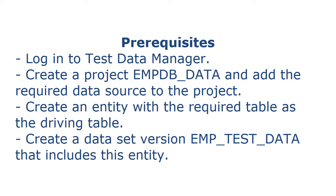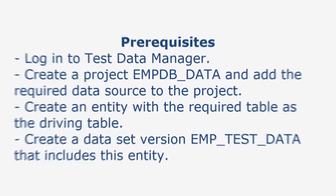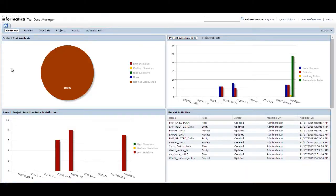Complete the following tasks before you begin the tasks in this demo. Login to TestDataManager. Create a project emp_db_data and add the required data source to the project. Create an entity with the required table as the driving table. Create a dataset version emp_test_data that includes this entity.